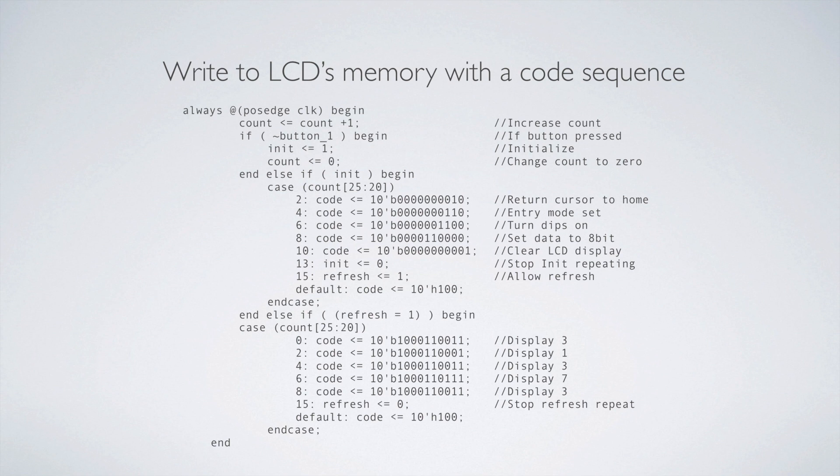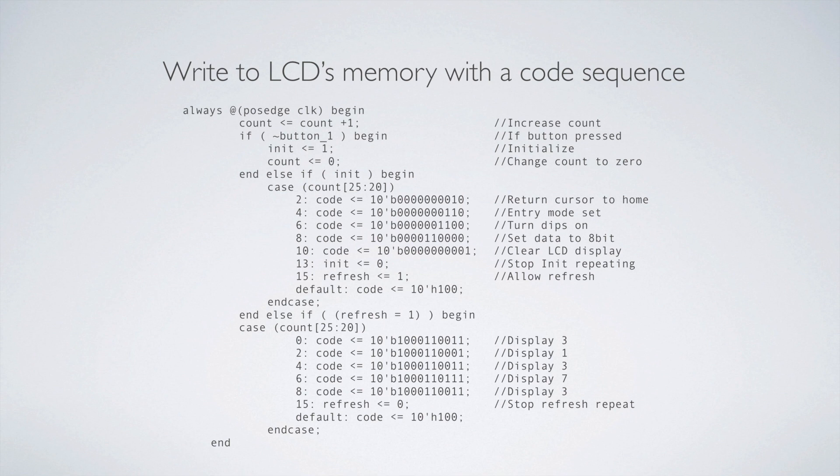We begin, we have this case 25 down to 20. And there's a reason it's 25 down to 20. That fits a specific timing that is allowed by the LCD. So 25 down to 20, it's going to read through those codes and it's going to display a three. It'll move to the next spot, display a one, move to the next spot, display a three, move to the next spot, display a seven, move to the next spot, display a three. And then we turn refresh to zero, which stops that code. So when we come back through, if the button hasn't been pressed, then it won't enter. So if the button hasn't been pressed, then we'll go to the next statement. Initiate isn't one because we've already turned it back to zero. We'll go to the next statement. Refresh is zero because we just changed it to zero and we drop out.